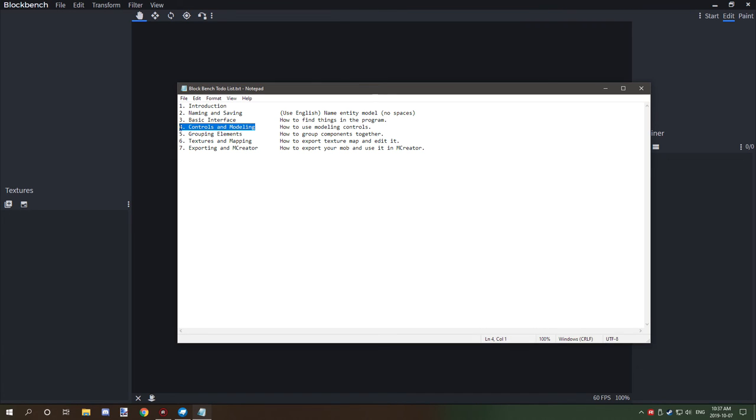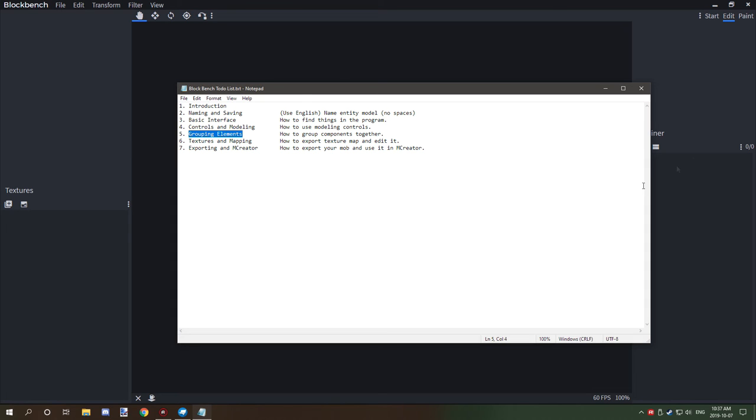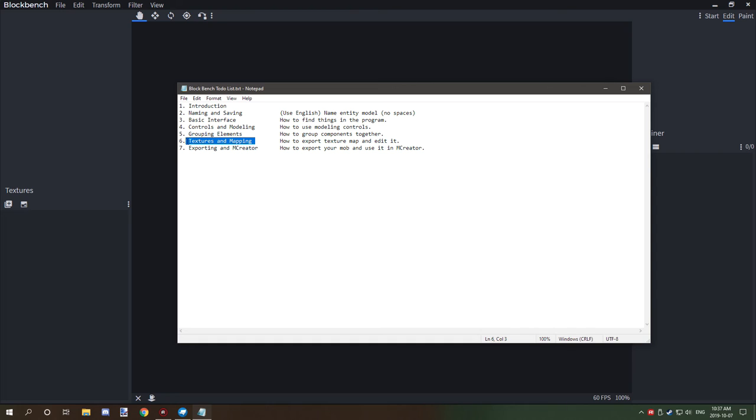Controls and modeling, so we'll be learning how to actually use the pan tools, zoom modeling tools and stuff like that, as well as the keybinds that will make your life a lot easier. Grouping and elements, that's over on this tab over here. We'll be covering how all that works for specifically models and mobs. And then finally, texture and mapping, that's over on that side over there. And then exporting and using it in MCreator.